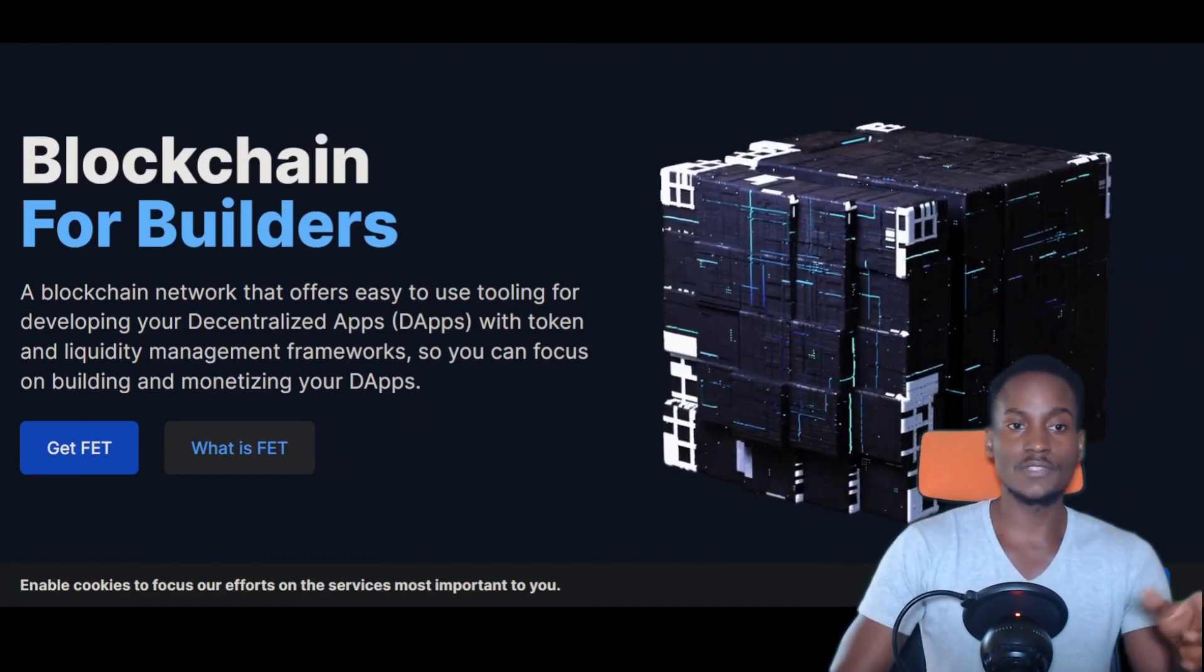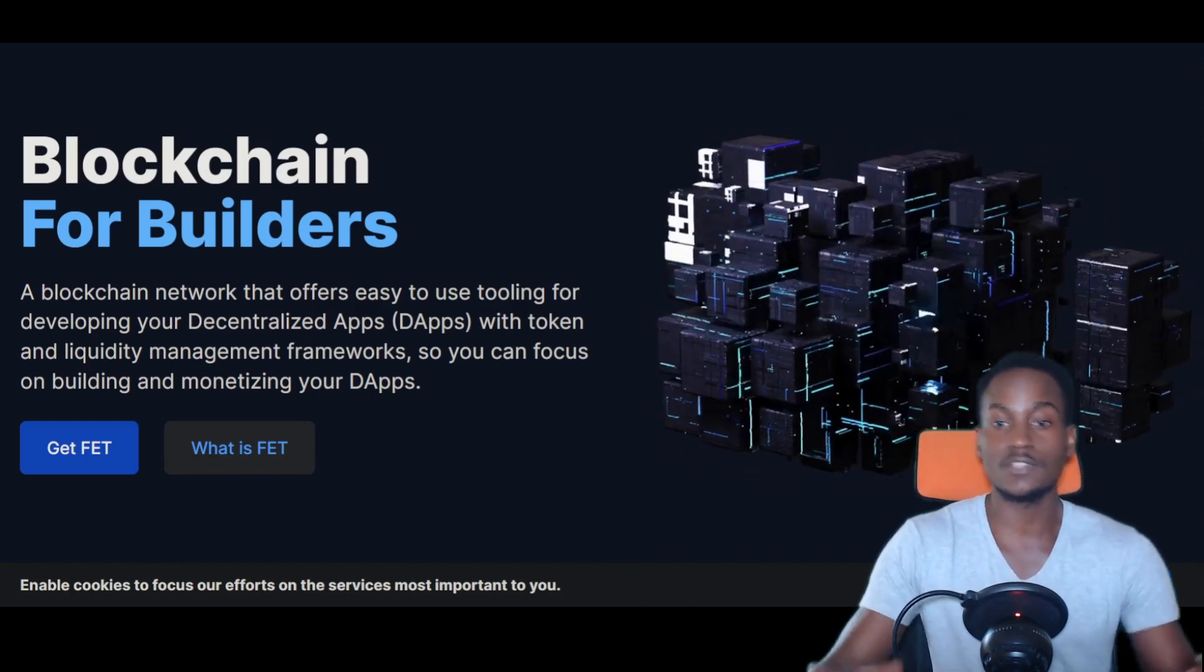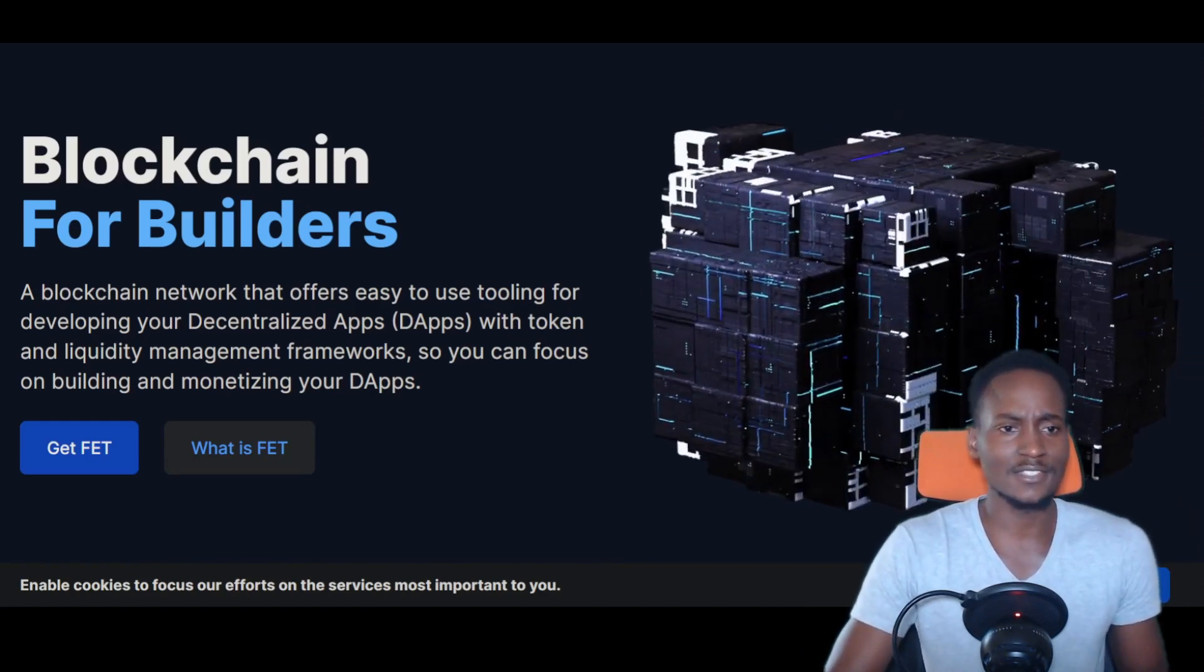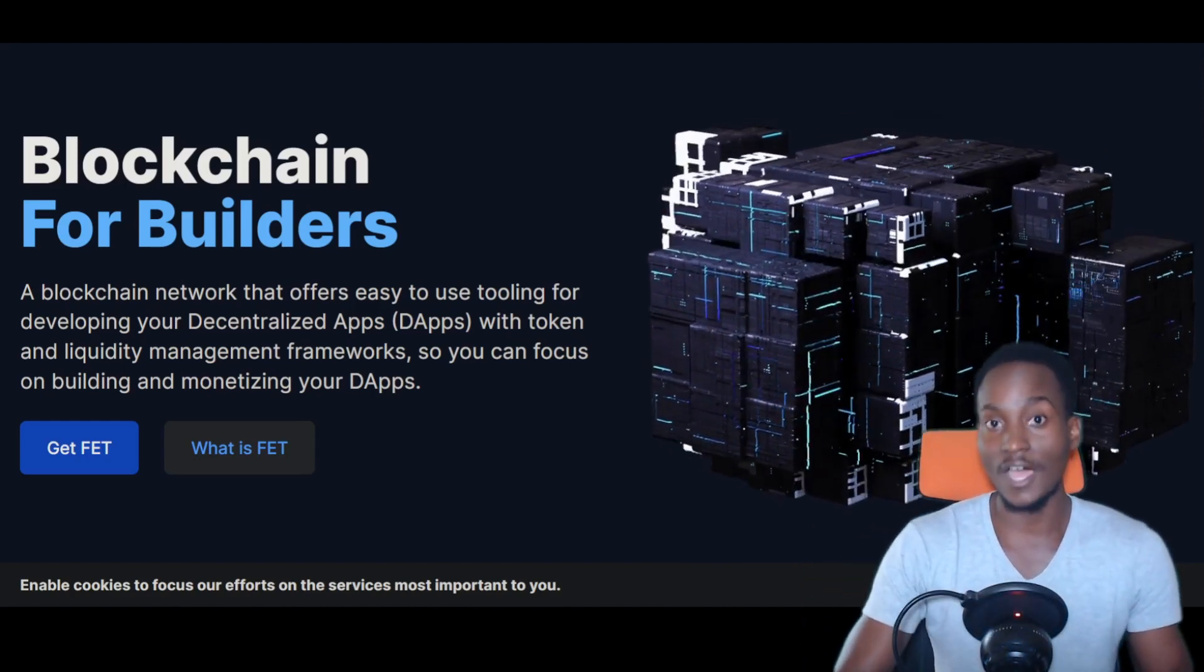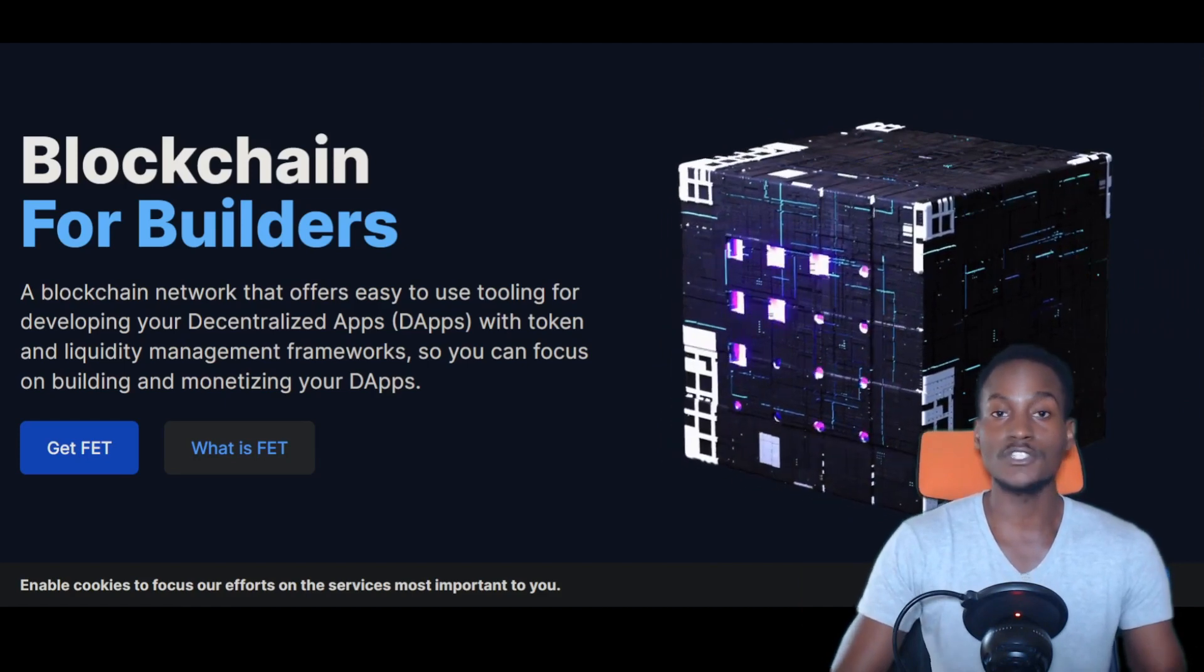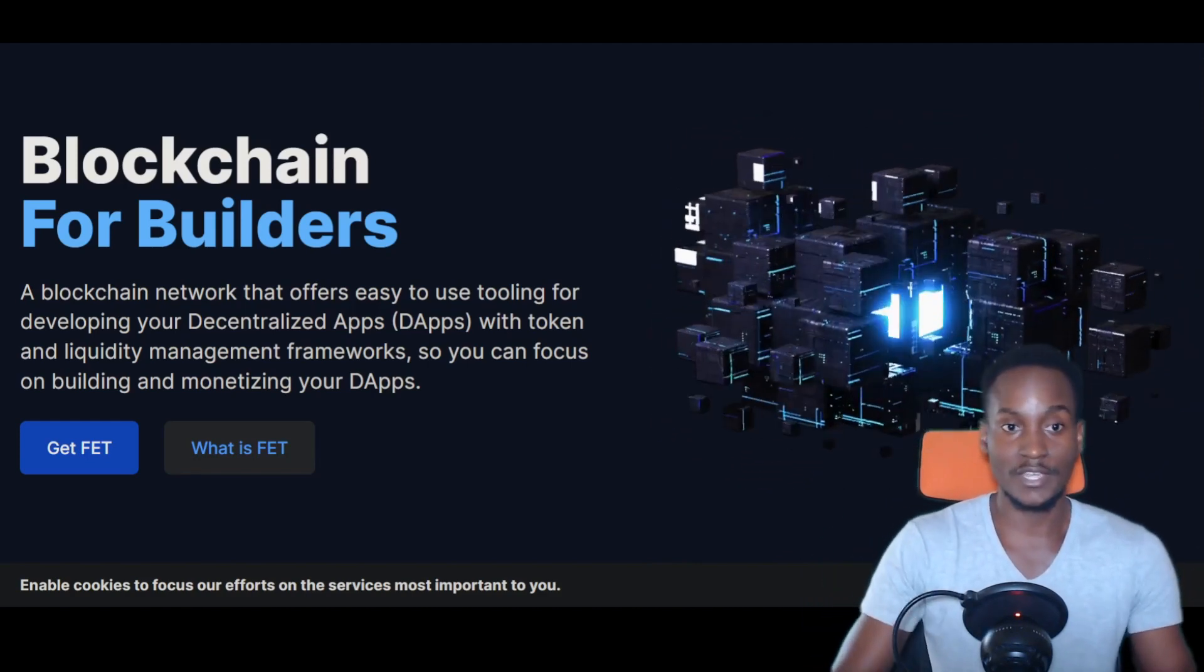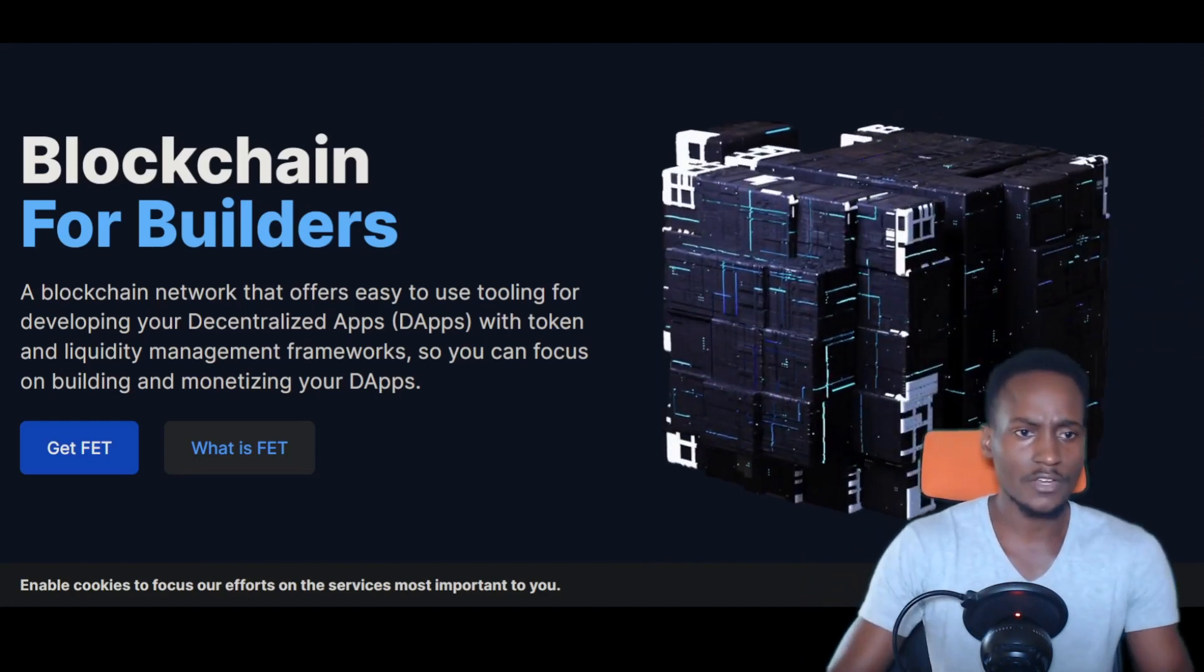Essentially what these guys are trying to do is democratize the ability to leverage artificial intelligence and machine learning. These are not just buzzwords. They're creating multi-agent systems or autonomous economic agents that use data to autonomously communicate with each other to optimize and create the most efficient environment without companies having to hire specialized people in artificial intelligence who know how to run neural networks.